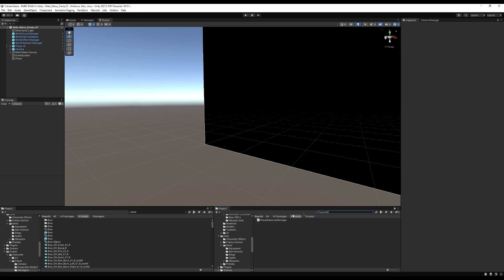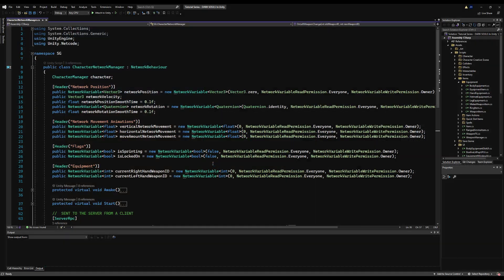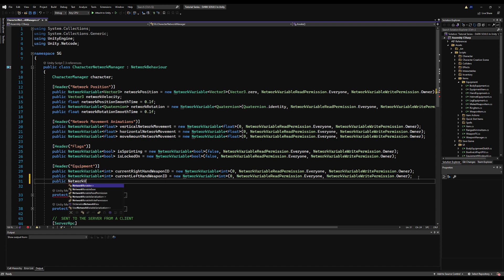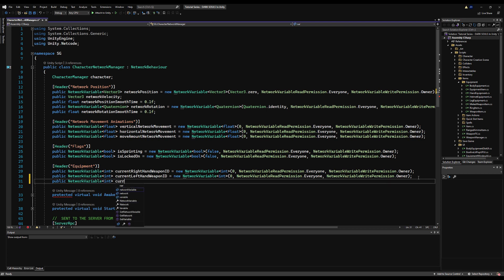This is our head, body, legs, and hand equipment. Let's open up the player or the character network manager — it depends on whether you want to sync this for your AI if they have custom equipment too, or if you're only syncing armor for players. If the player is the only thing that changes armor in your game, just put this in the player network manager.